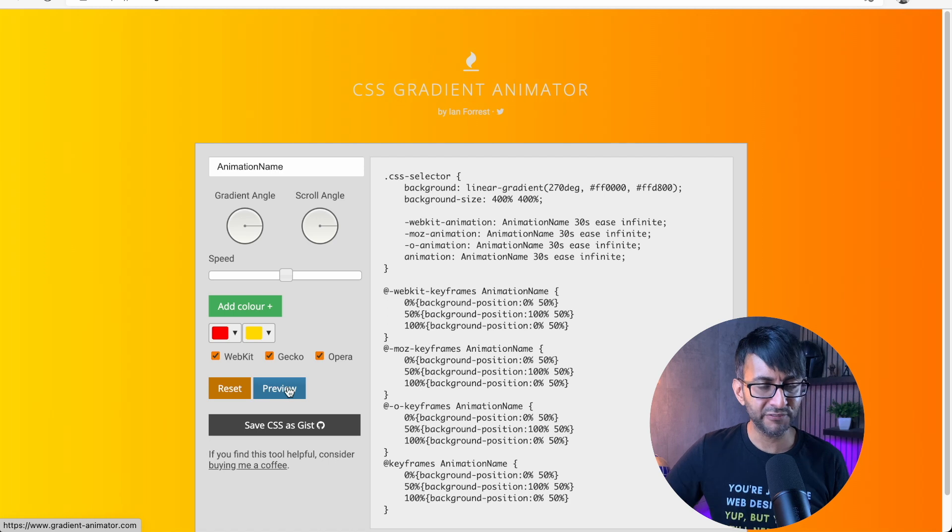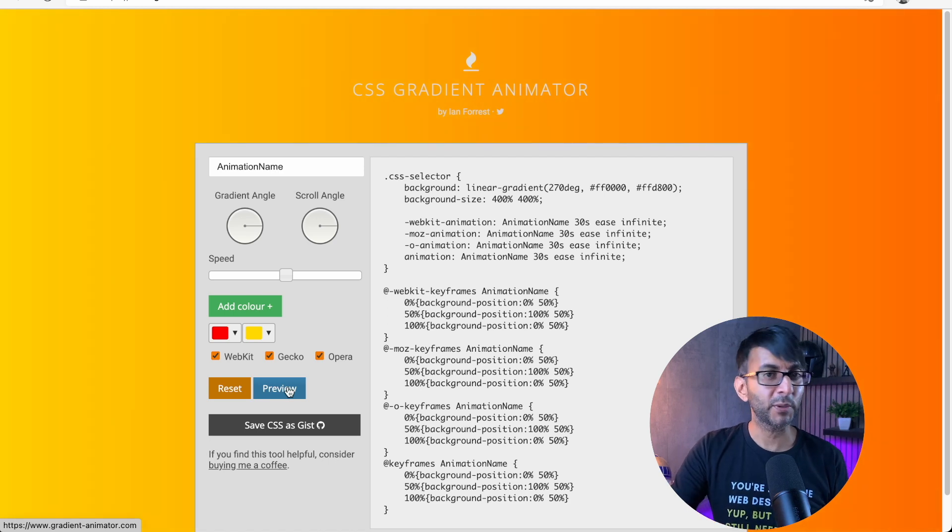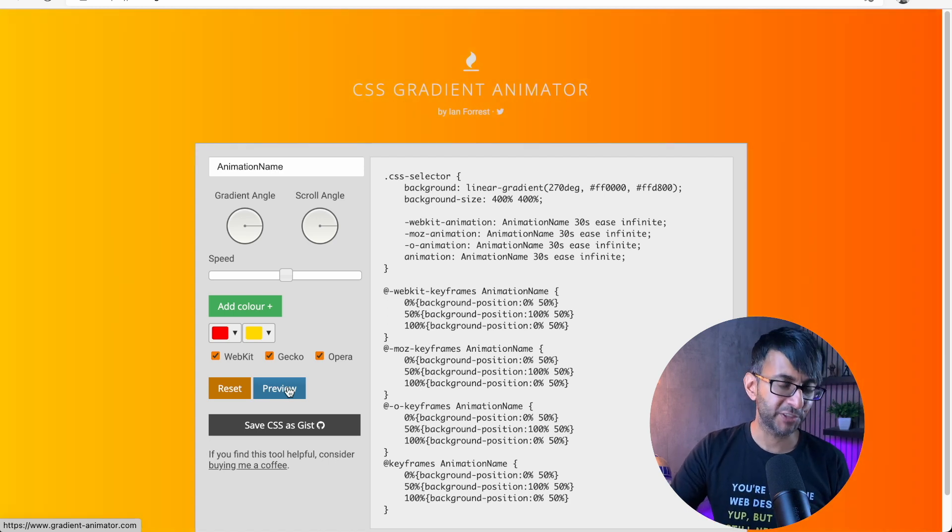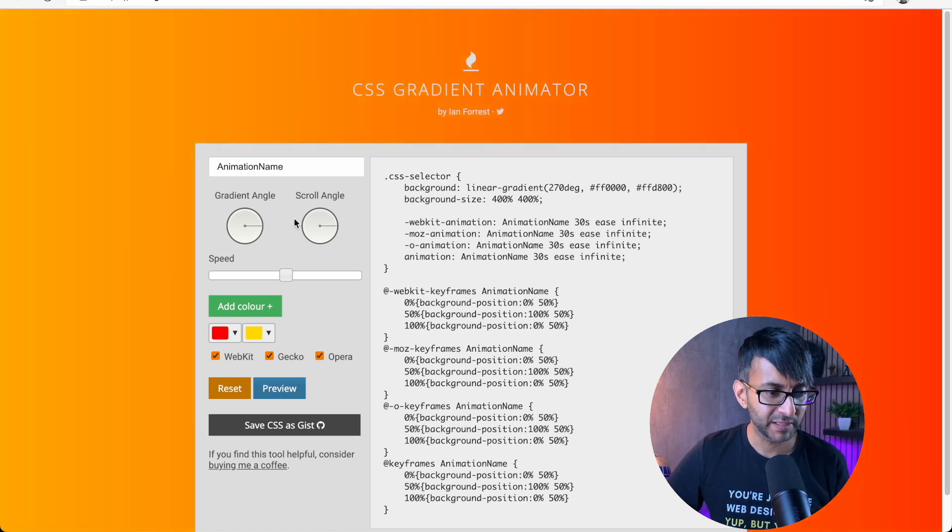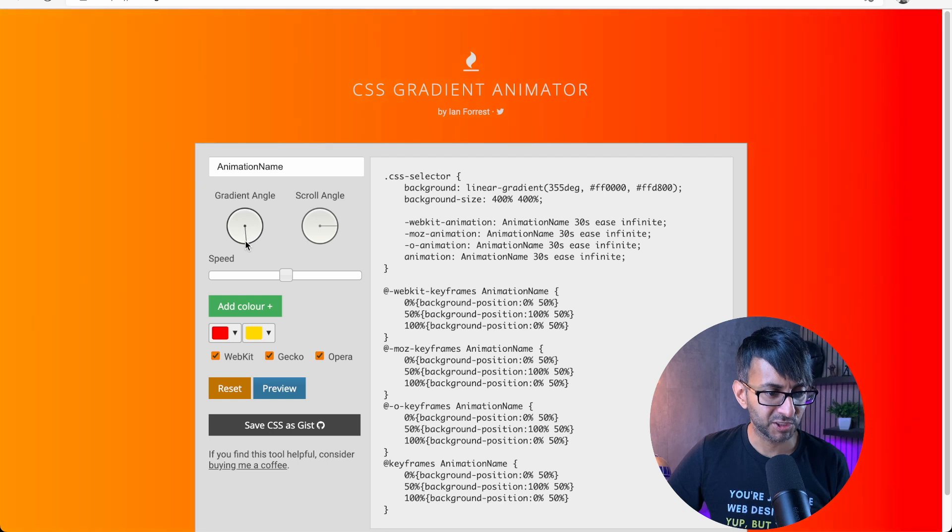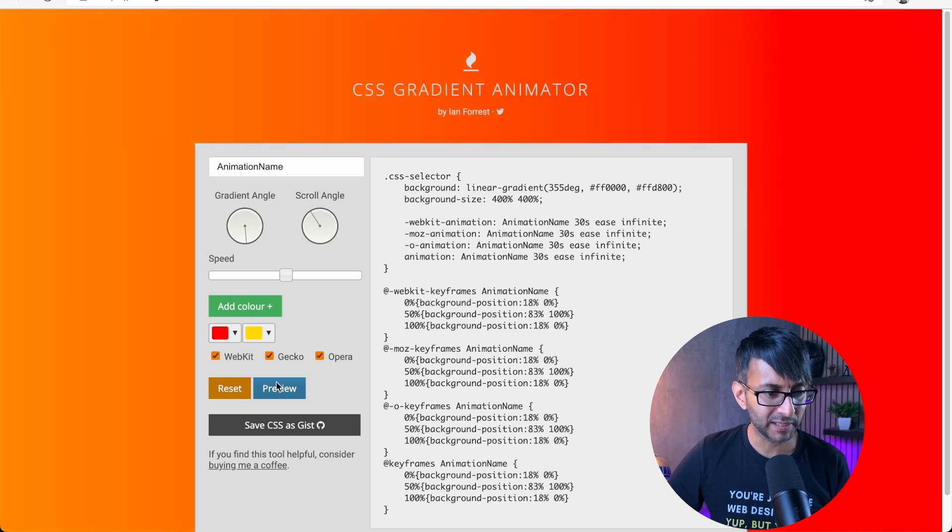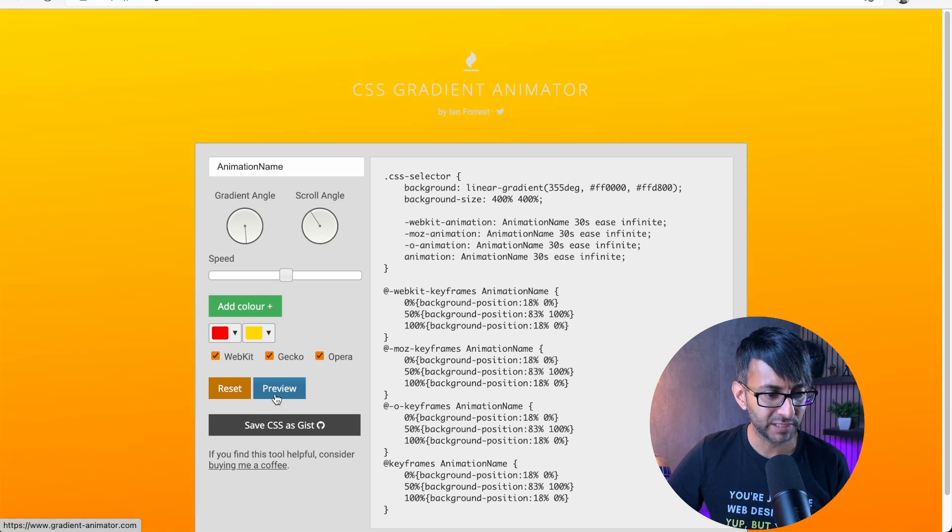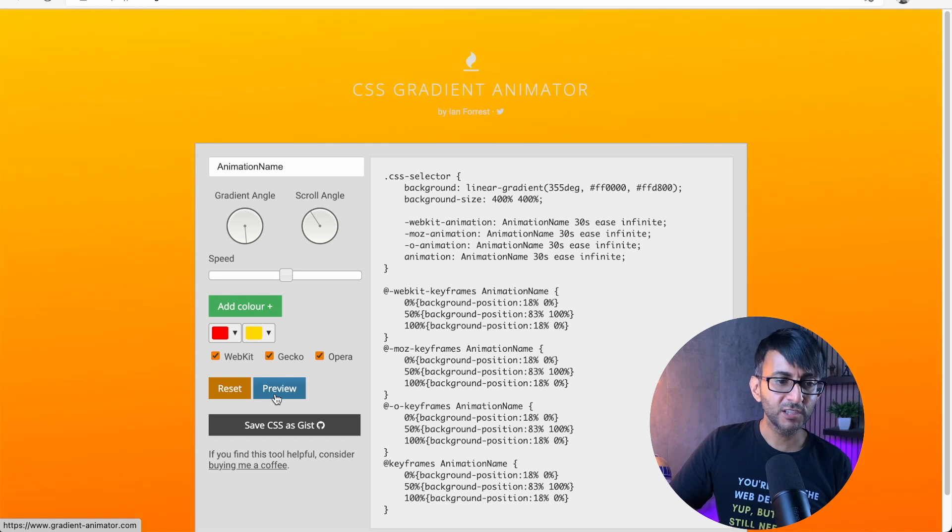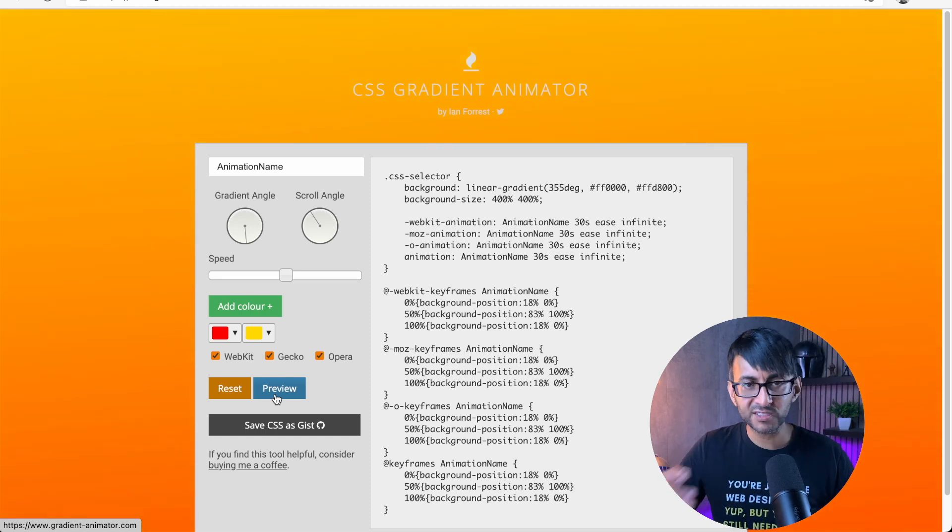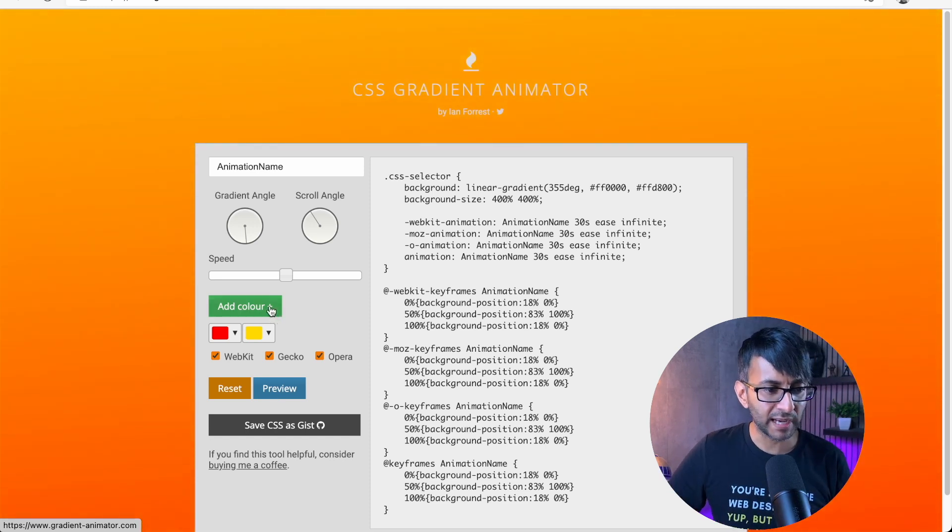Now, if I hit preview, by the way, you got to hit preview. If you don't hit preview, you won't actually see it. I can also start to adjust the angles of how this all applies and just hit preview again, play around with it. You'll get the color scheme that you want.